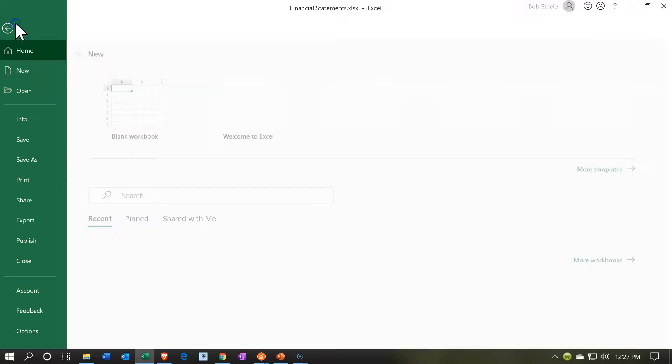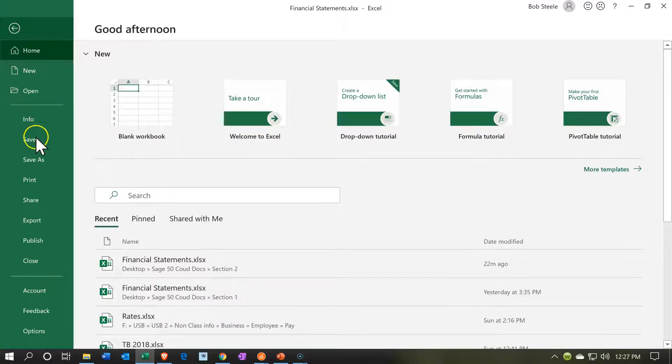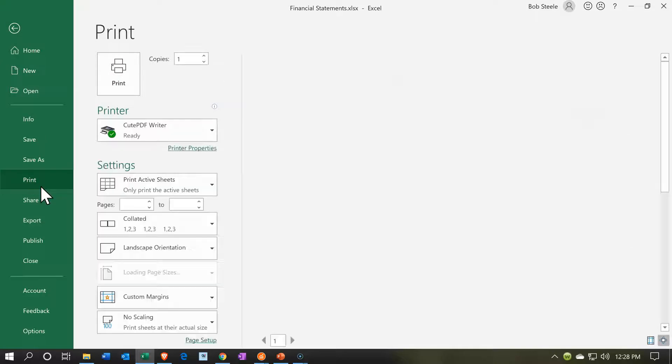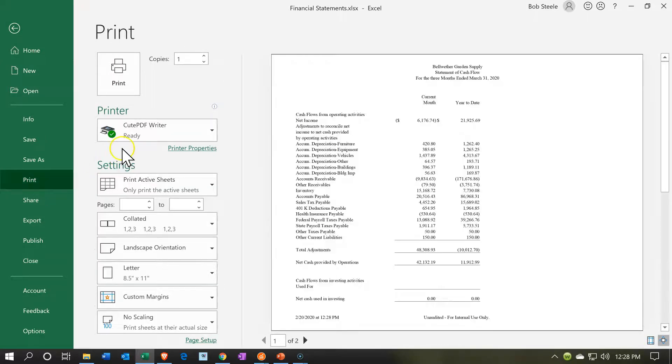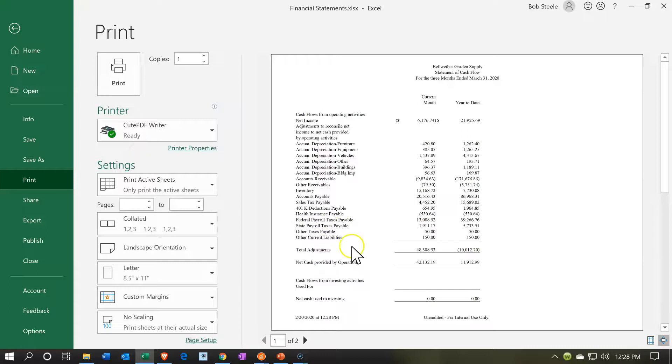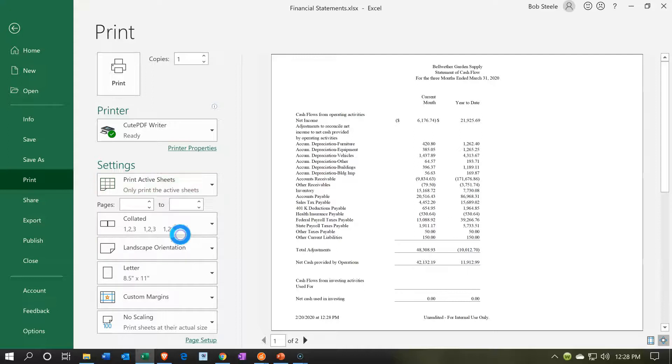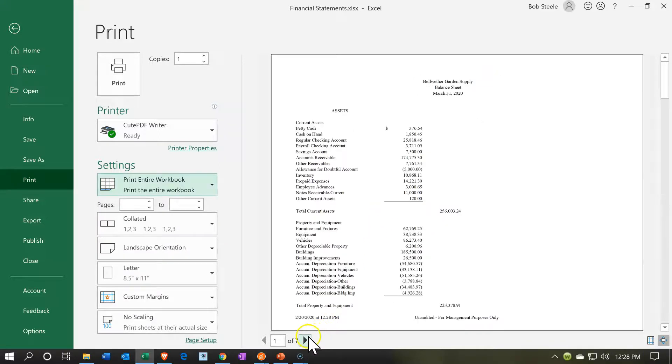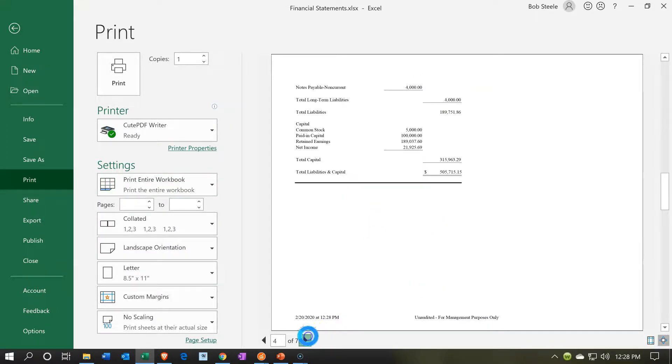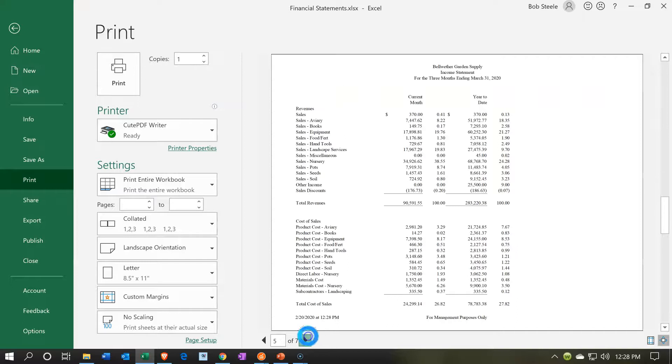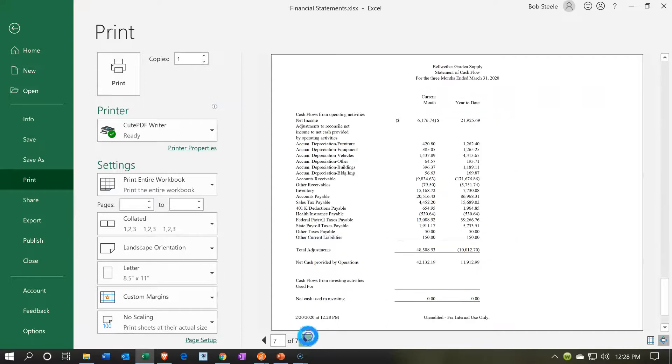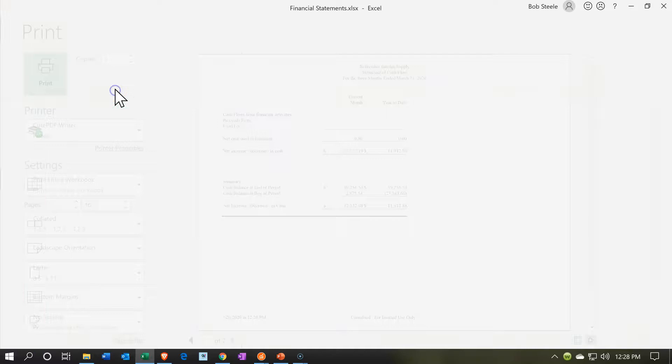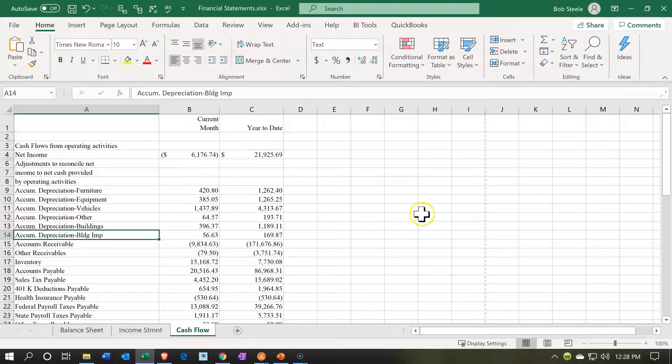We're going to go to the file drop down. We're going to go down to the print, and then we are going to be printing using the CutePDF printer. And we need to change this. This is the key. The print active sheet to the entire workbook. So now we're going to print the entire workbook consisting of the seven pages. It has the balance sheet, income statement, and now the statement of cash flows. Let's go ahead and print that now. We're going to be printing that using the CutePDF printer.